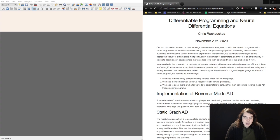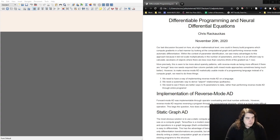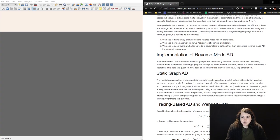So how do you actually do a reverse mode automatic differentiation implementation? If languages allow for this much dynamic behavior, how do you handle that in practice? The first approach is to build a sub-language that exists on a static graph. The most obvious example of this is Theano or TensorFlow.